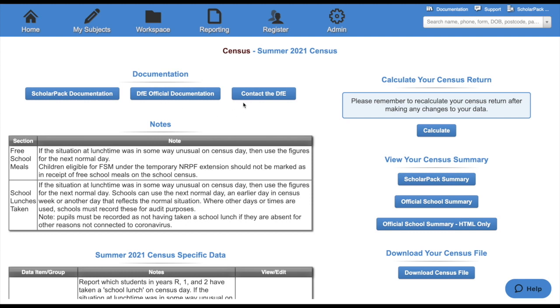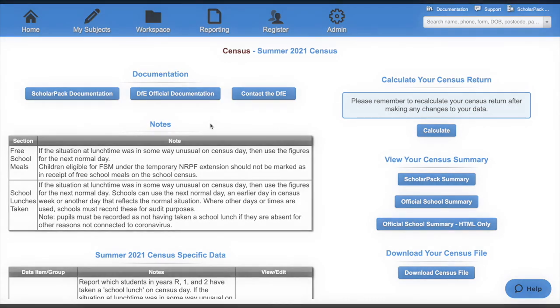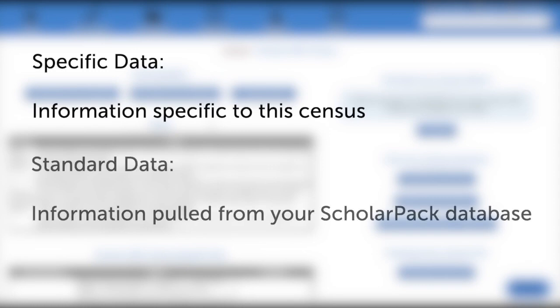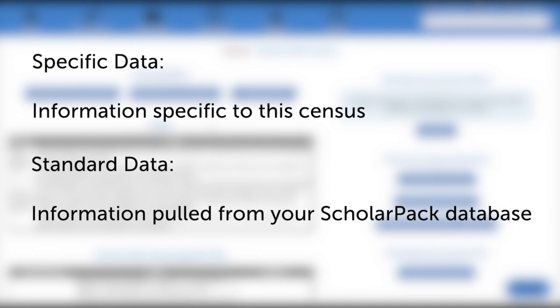Any notes for this particular census will be displayed here. There are two types of data that are collected for the census: specific data and standard data. Specific data is entered specifically for this census that you're completing, whereas the standard data is information pulled from your ScholarPAC database. Even though it is pulled from your database, with the standard data we still recommend that you check all of the information within these fields.